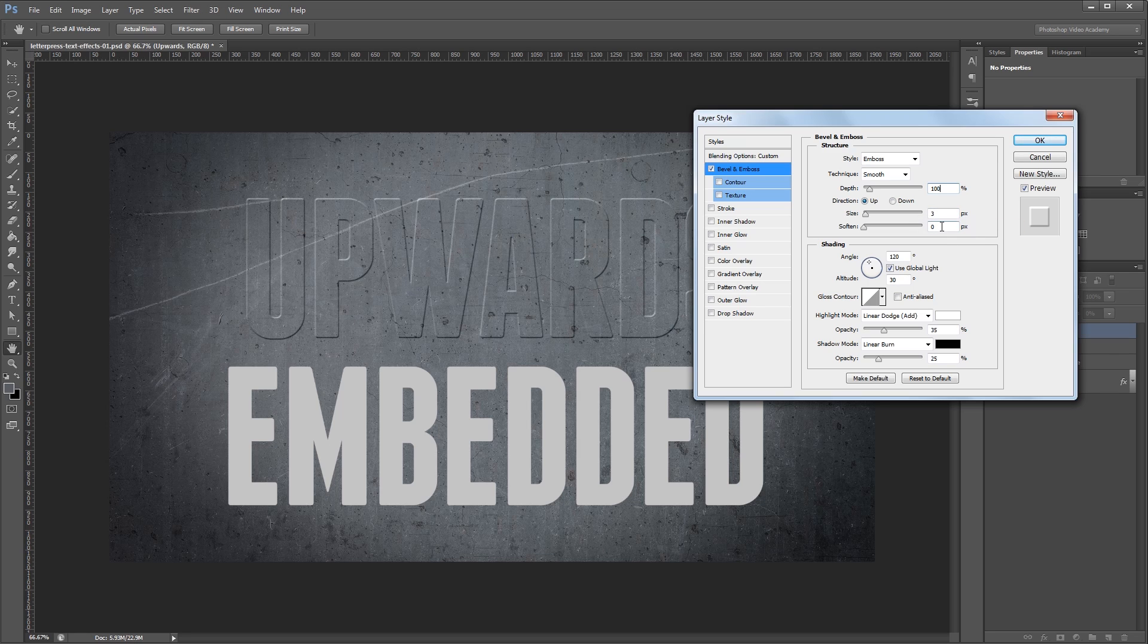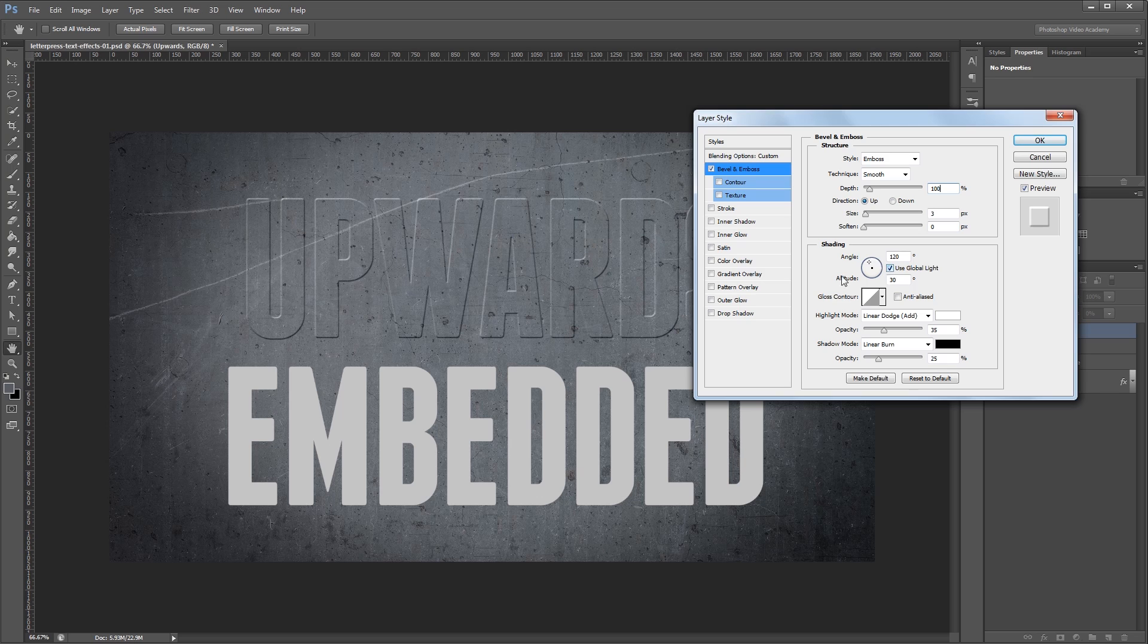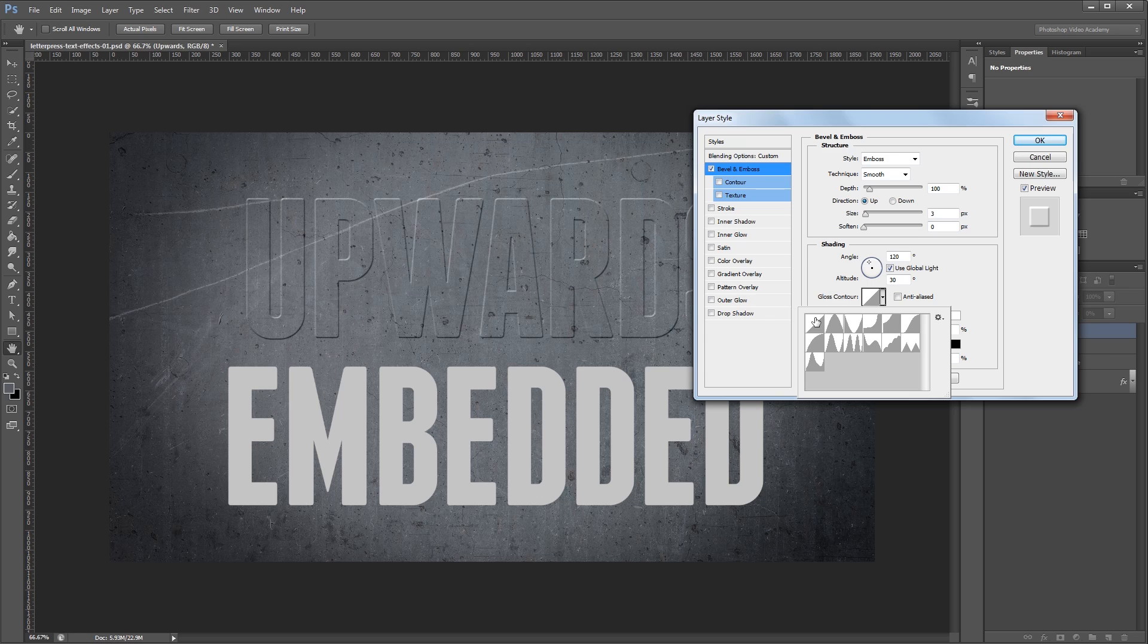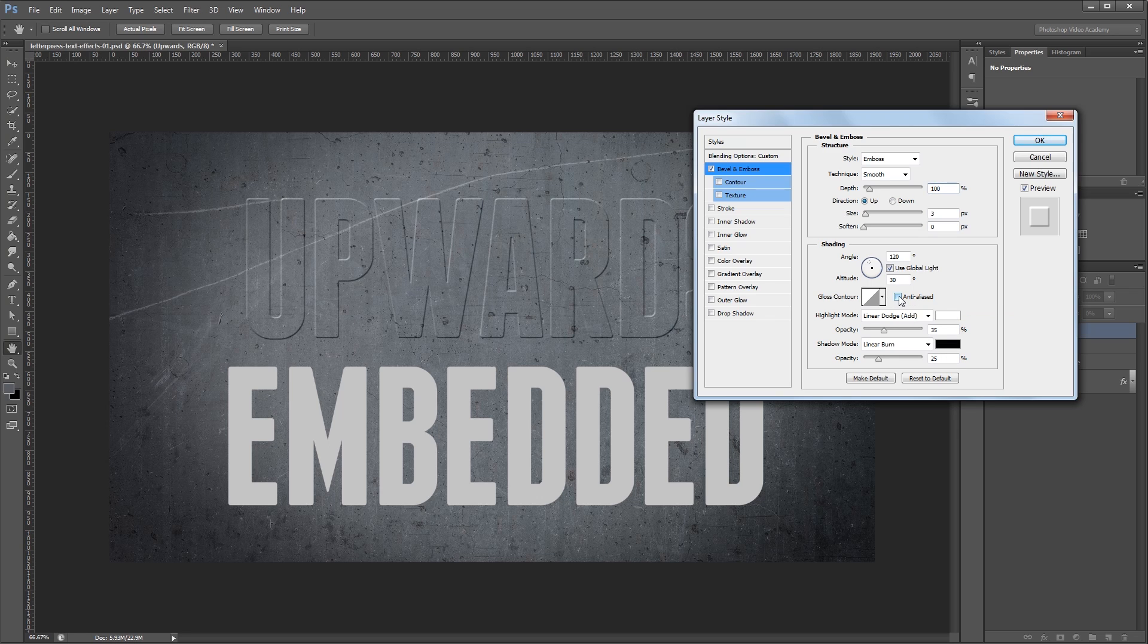I'm going to leave soften set to 0 and my shading set to the default settings. So 120 degrees, use global light is checked and the altitude is set to 30 degrees. You want the gloss contour set to the default of linear. It really doesn't matter if you check the anti-aliased box or not.